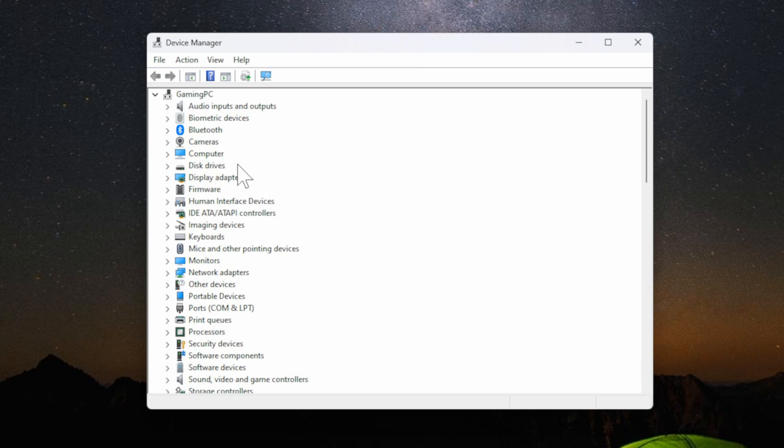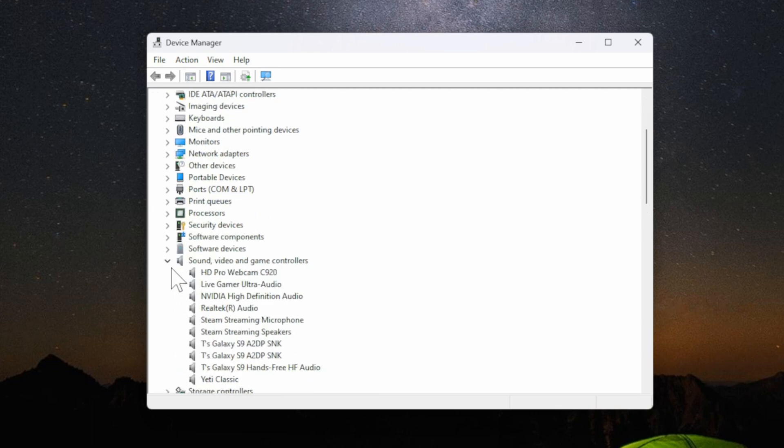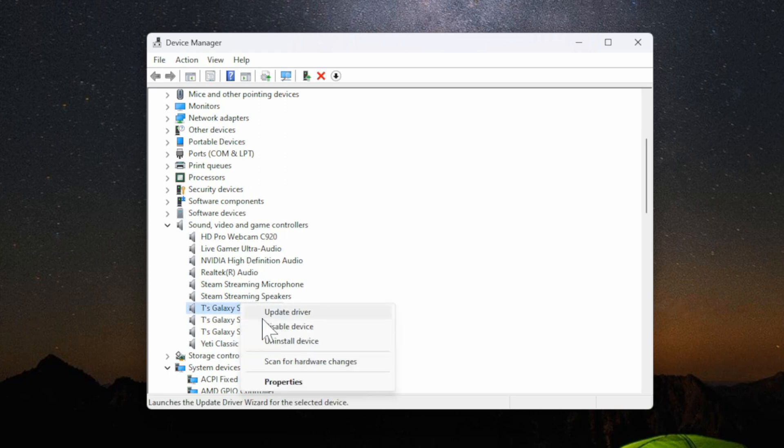So since I'm deleting a headset, let's go down to where it says Sound, video and game controllers. Expand this and locate the headset under here. Once you find it, all you have to do is right-click on it and then go to Uninstall device. This will remove it from your computer.